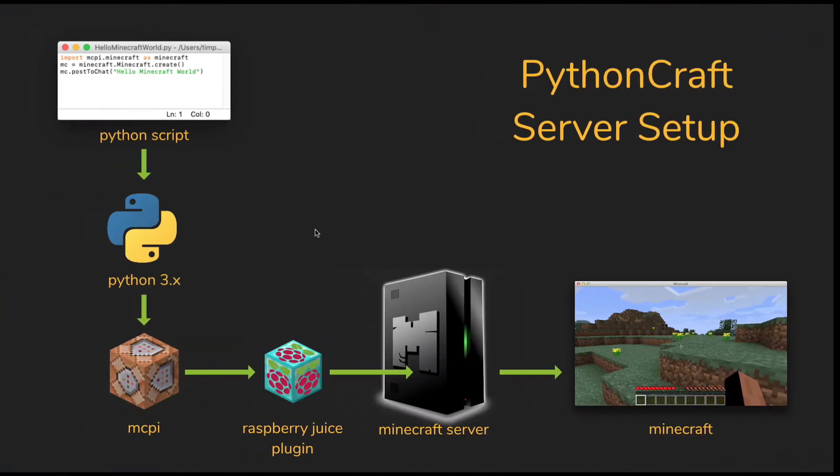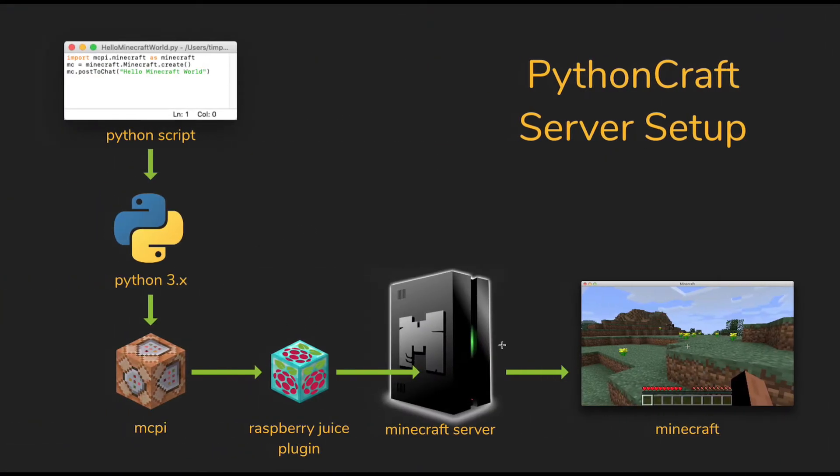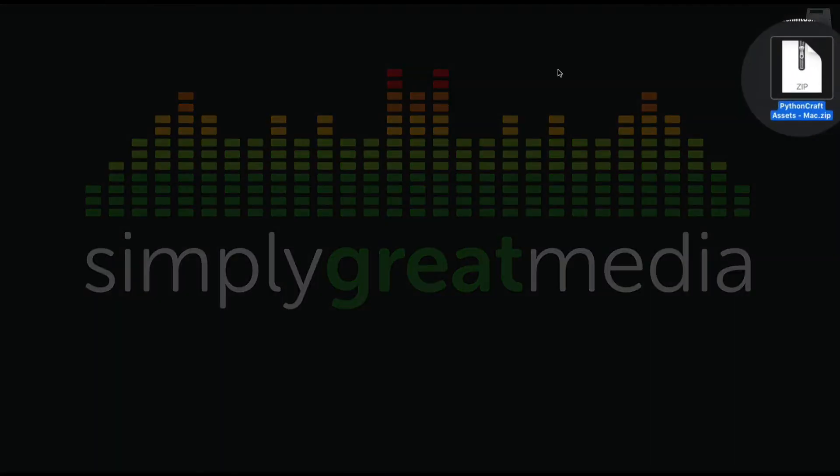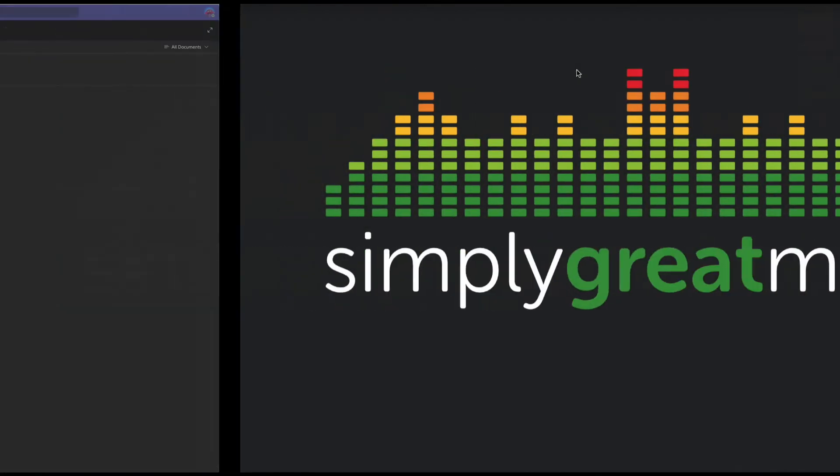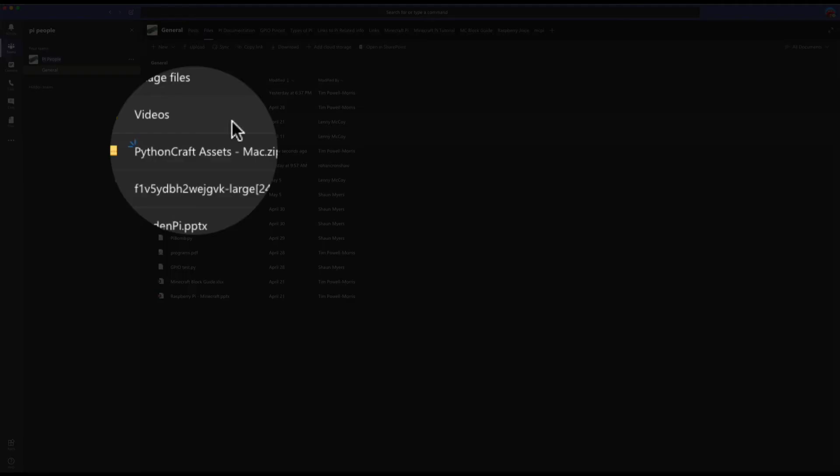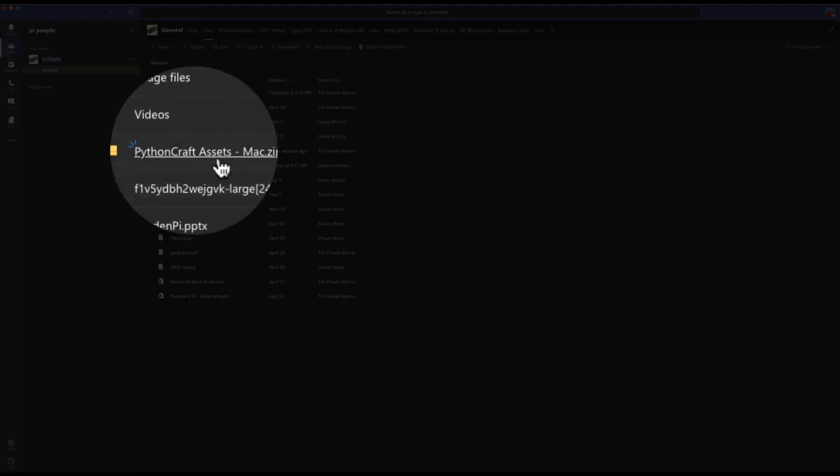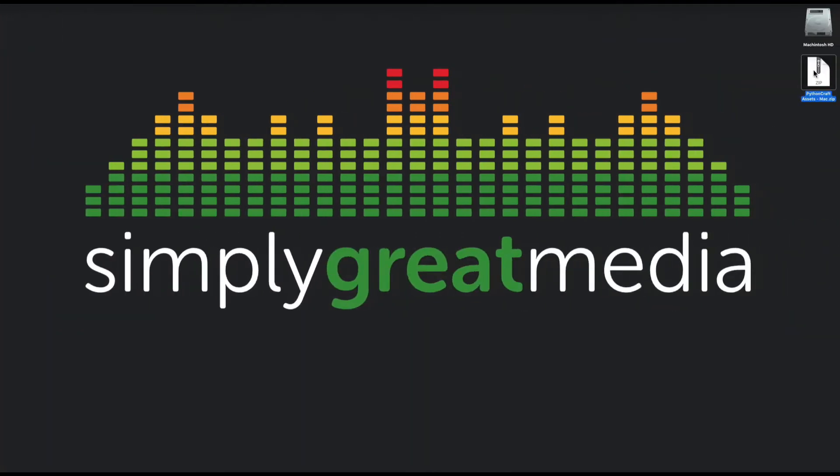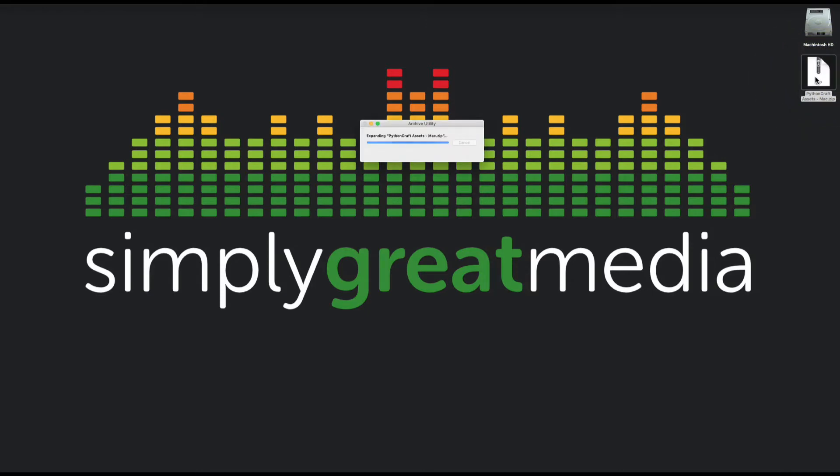I think we probably better get started on creating a Minecraft server. We've got the zip file which I have arranged for you already here over in Teams. You can download this if you like and get started. Once it's come into your downloads folder, you can move it to your desktop if you want for ease. You double click on it and it will pop out the folder that we require: Python craft assets.